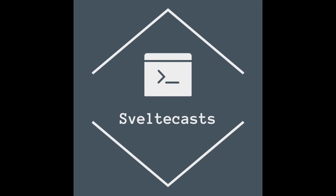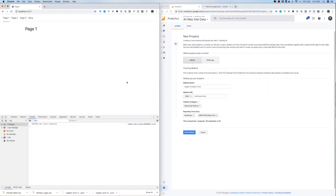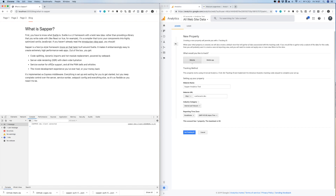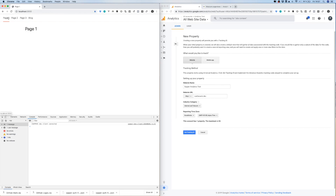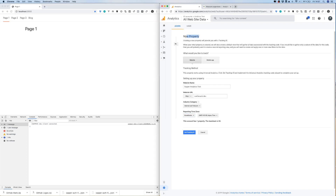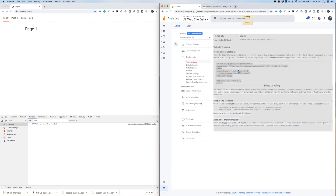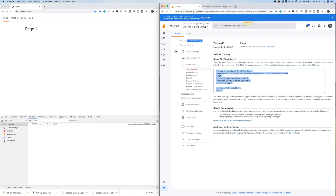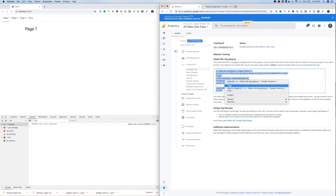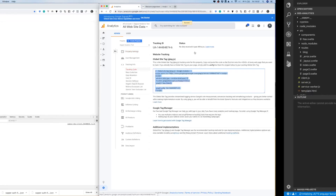Hello and welcome to this video. In this video I integrate Google Analytics into a very basic page where I have Page 1, Page 2, Page 3, and the blog from the SAPA template. To do this, I go to Google Analytics, create a new property, click on Get Tracking ID, and copy the code from the global site tag.